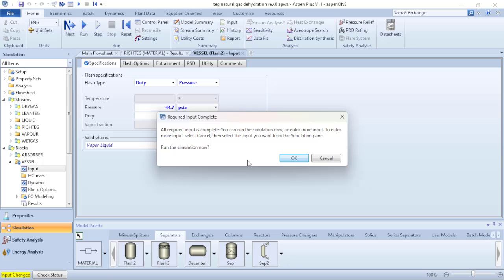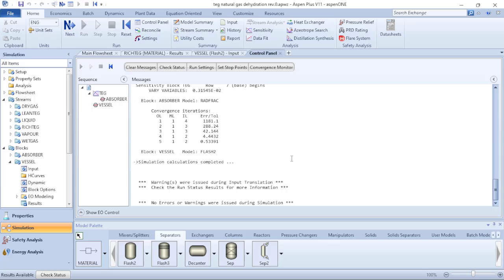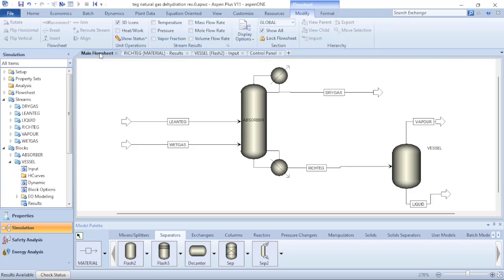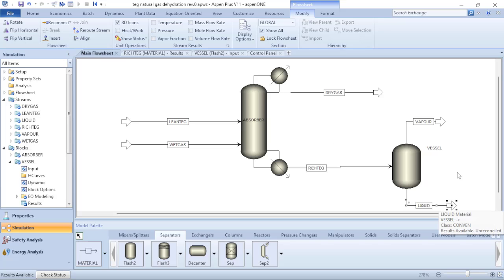With that, I have all the settings needed for my flash vessel. The input indicator turns yellow. I click Next to verify if there is any missing information — that is not the case. I run the process simulation. The simulation converges and there are no errors or warnings, meaning everything is okay.